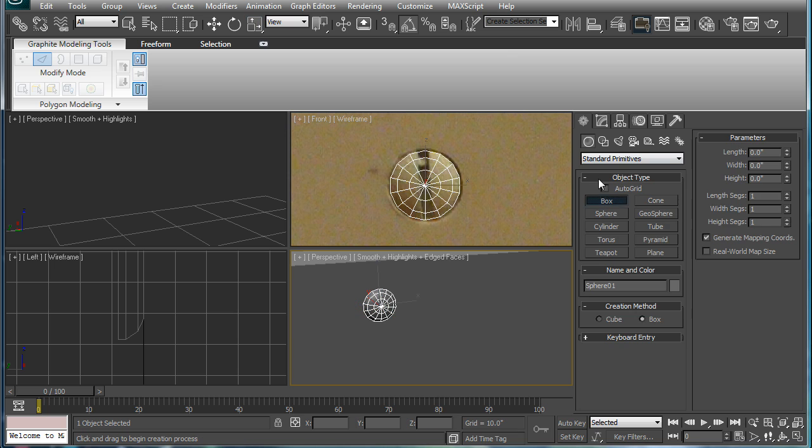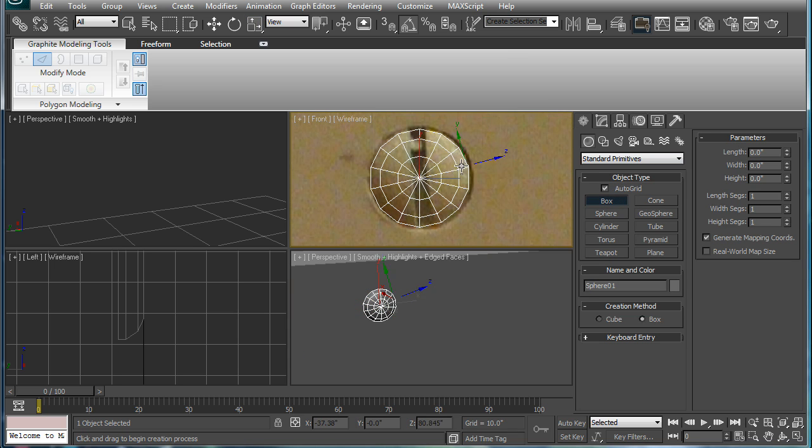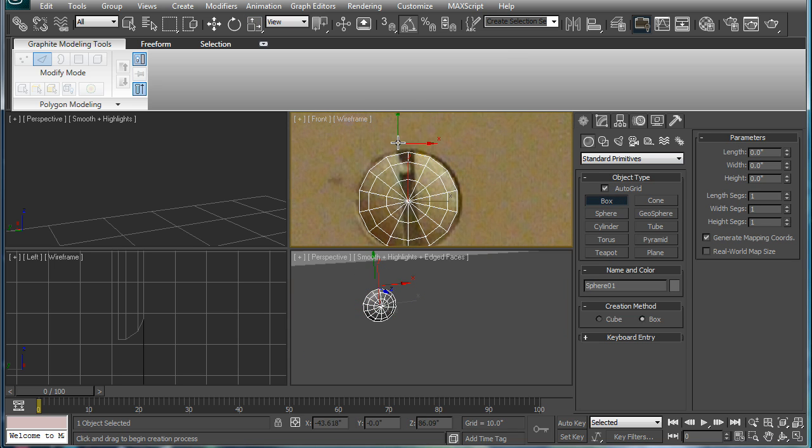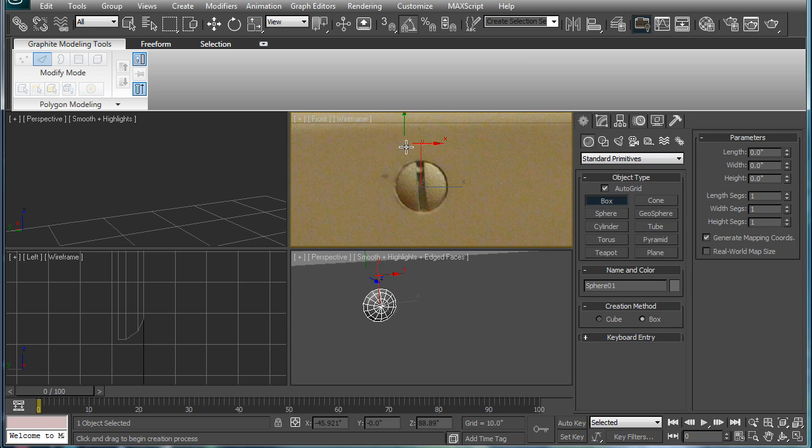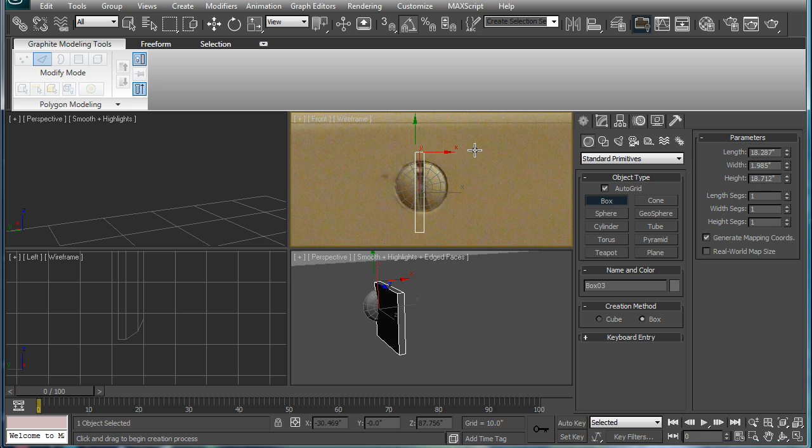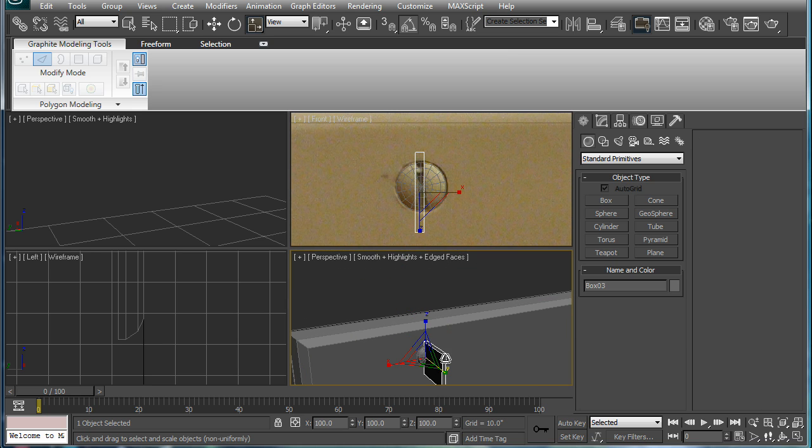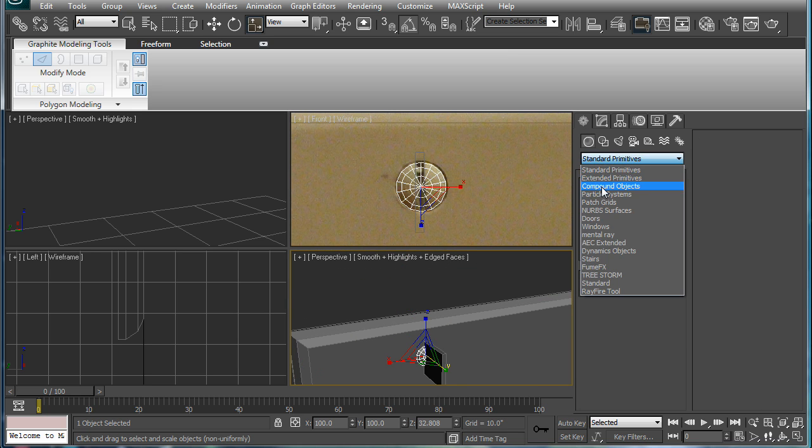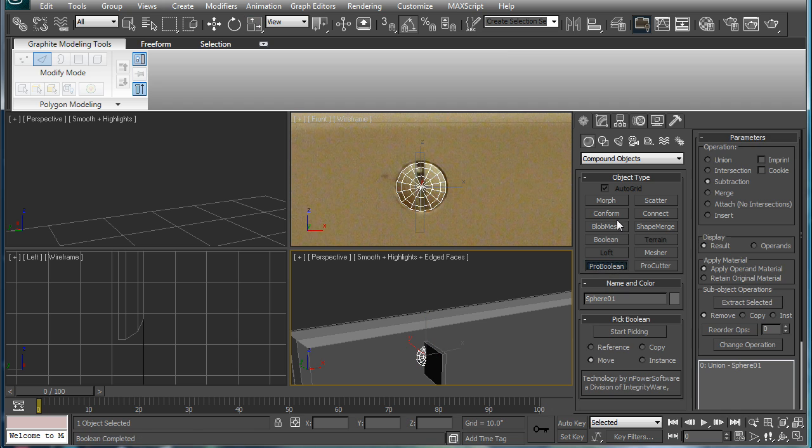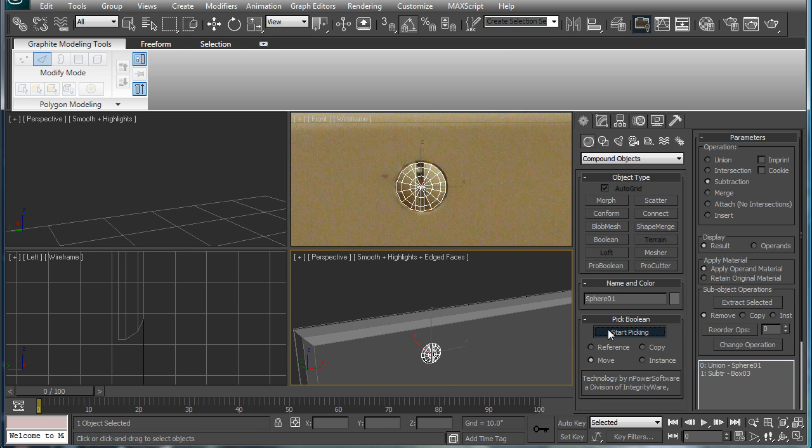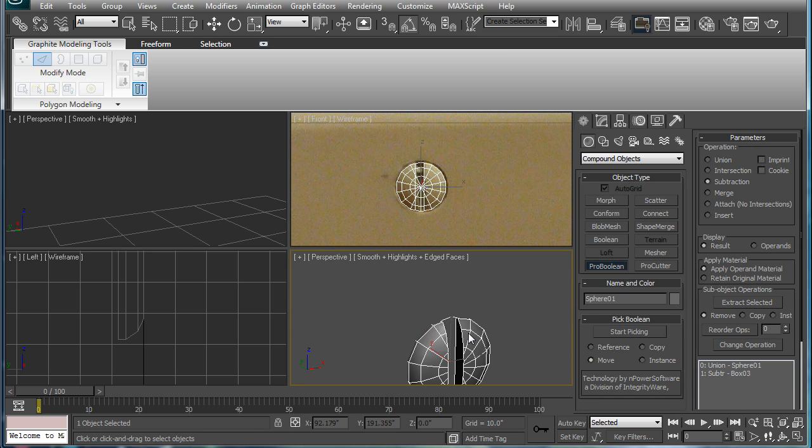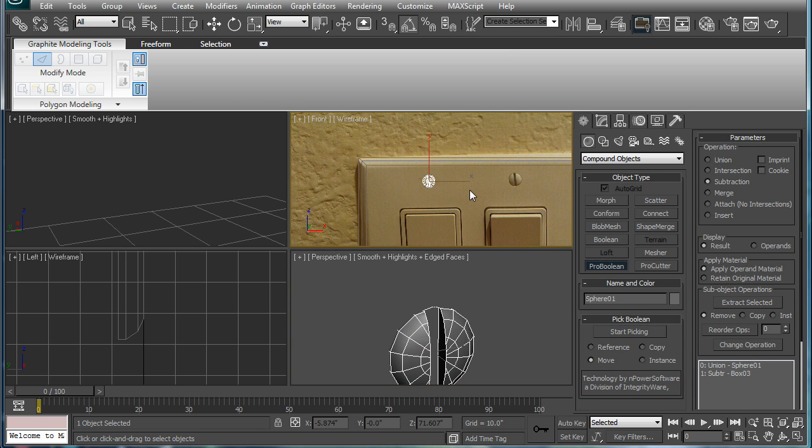Next, make a box using auto-grid. Just start on the flat of the surface there. Bring it up. Alright, just like this. Convert it to a Pro Boolean and pick that. That way you'll have a nice screw head.